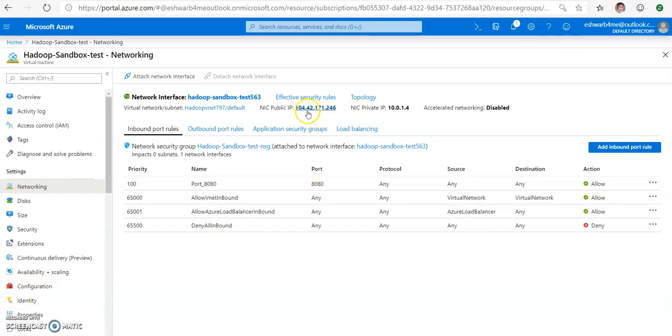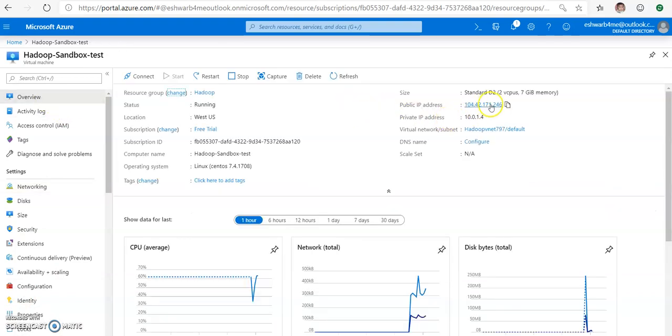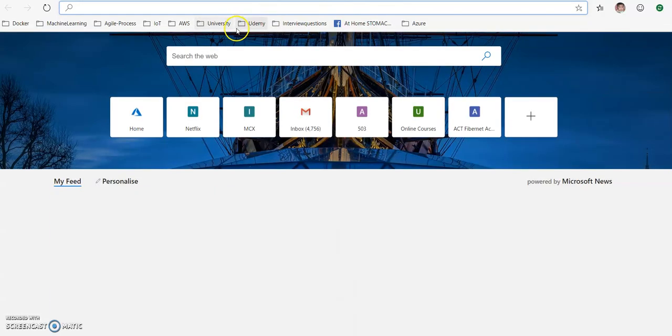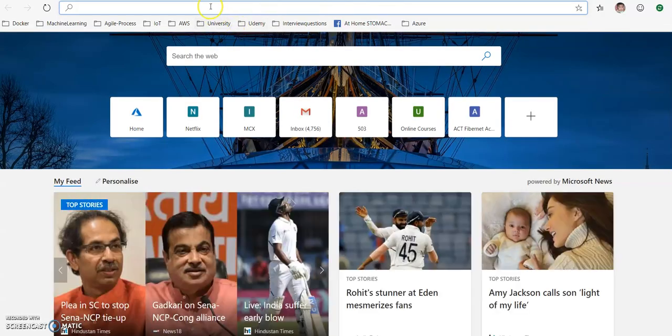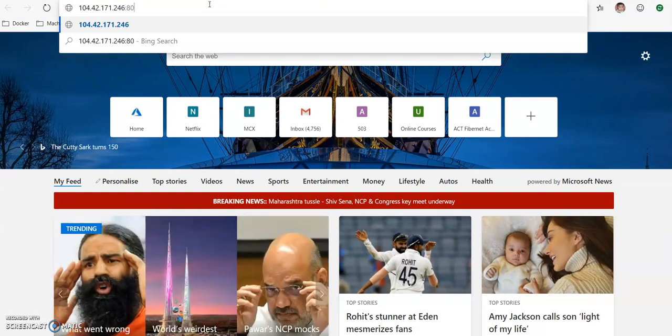Now you can see the public IP - either you can check here, or you can go to overview and then check your public IP. Copy the public IP and then take it to a new tab and use 8080 as a port. It takes a couple of minutes.